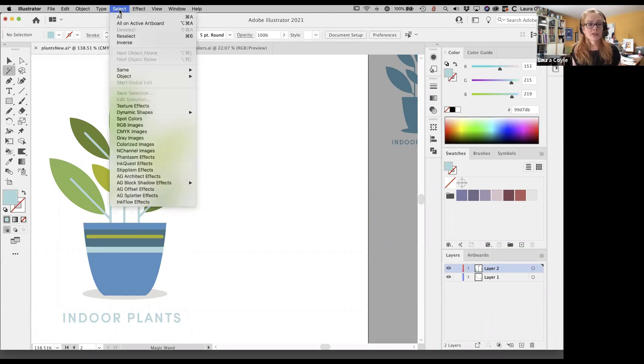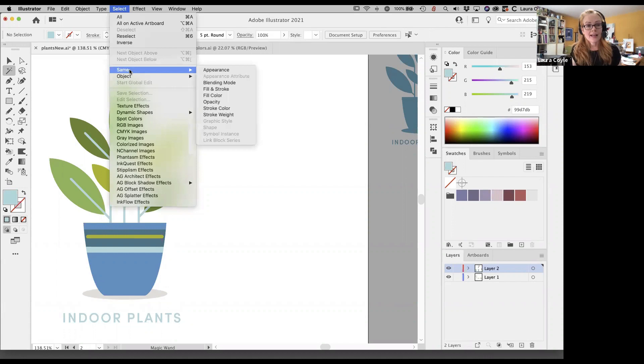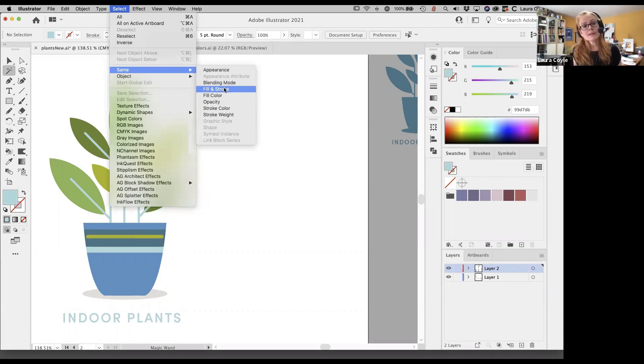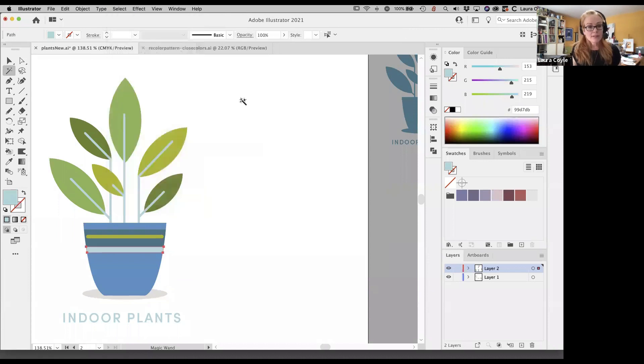So one way to deal with this in Illustrator, like to say I really want to just change that light blue, but because it's assigned to objects that have different appearances. So might be the same color, but this is the appearance.